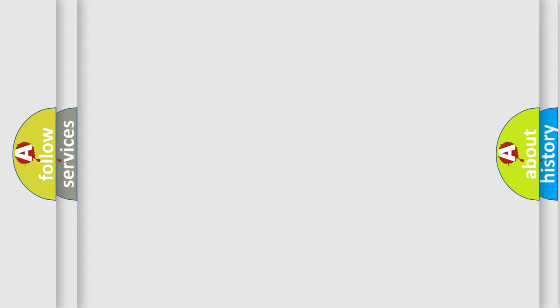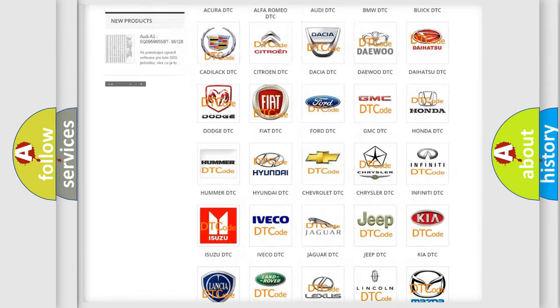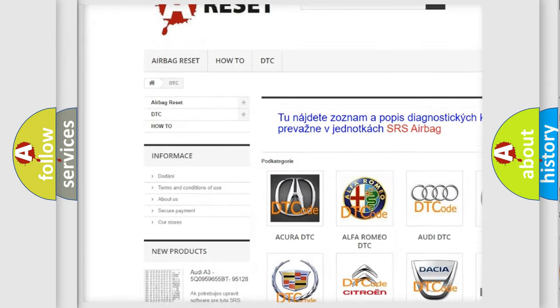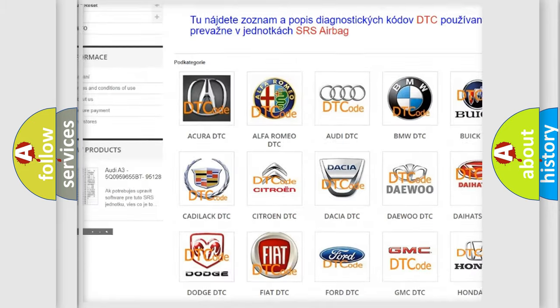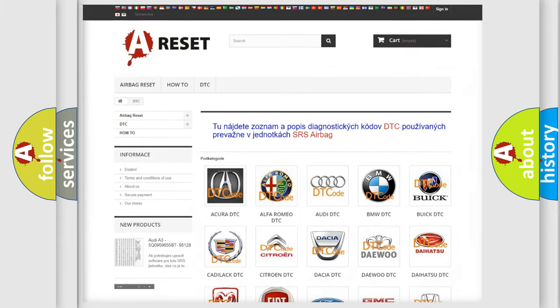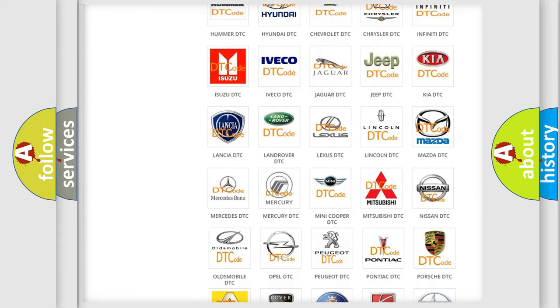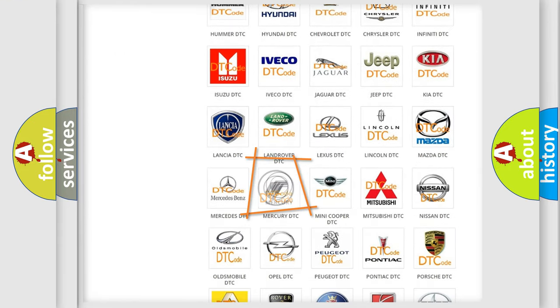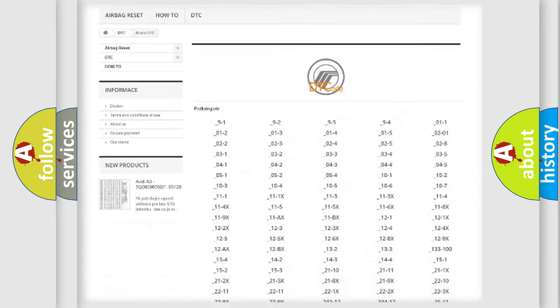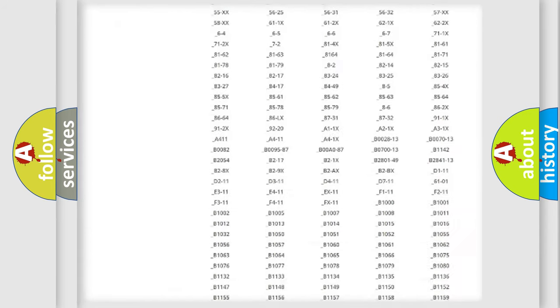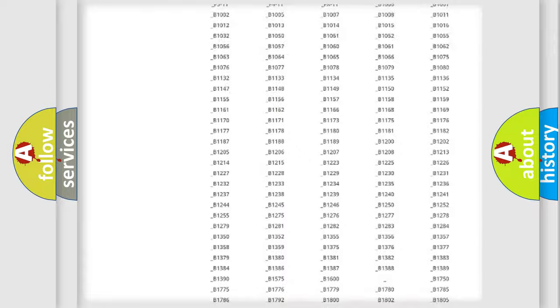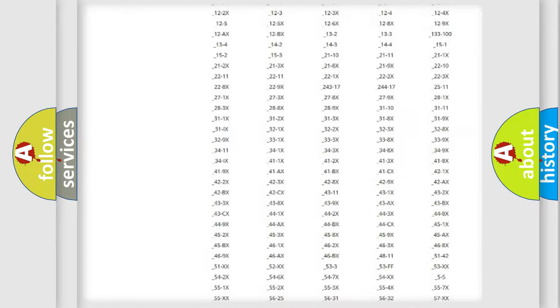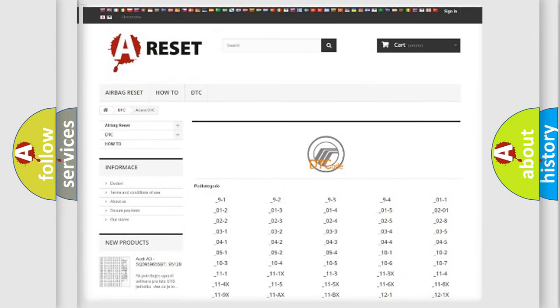Our website airbagreset.sk produces useful videos for you. You do not have to go through the OBD2 protocol anymore to know how to troubleshoot any car breakdown. You will find all the diagnostic codes that can be diagnosed in Mercury vehicles, also many other useful things.